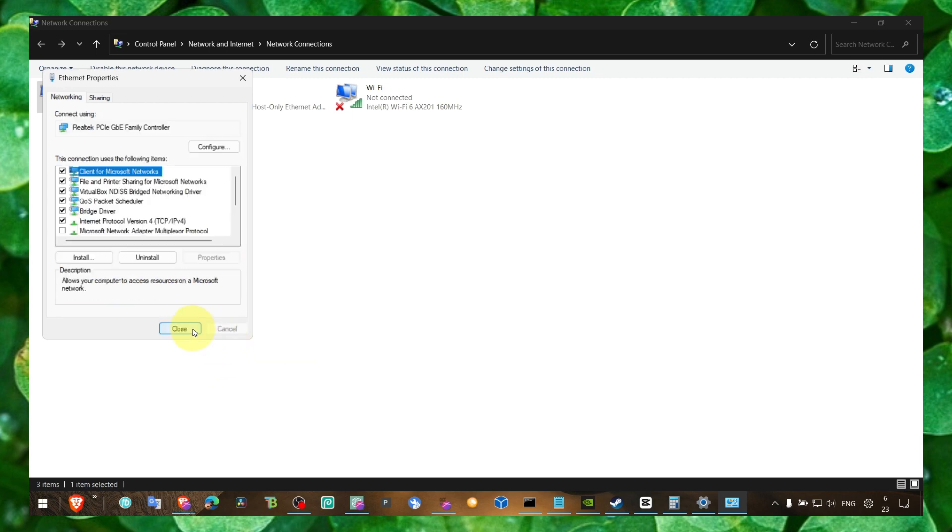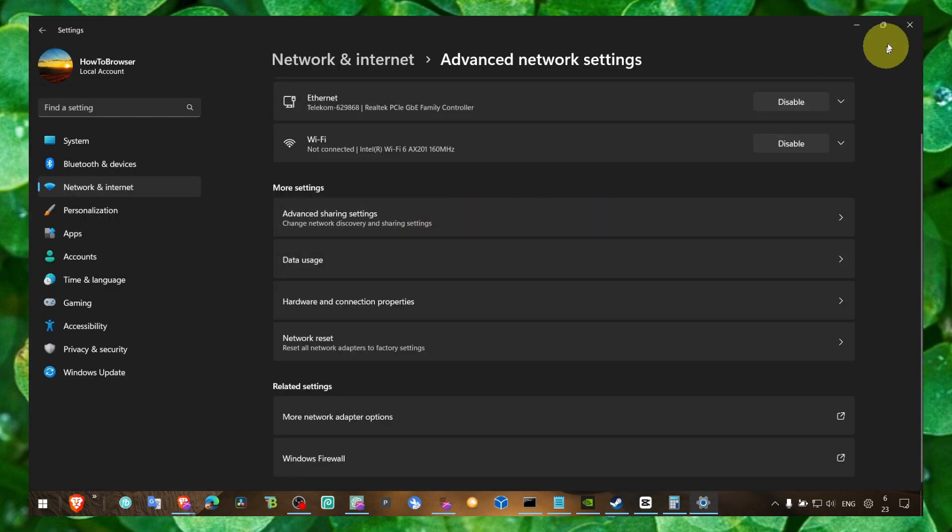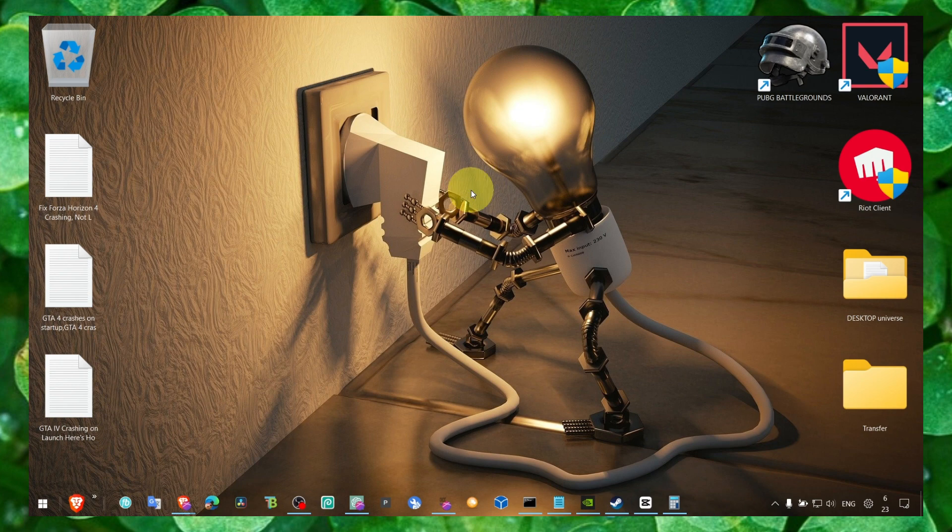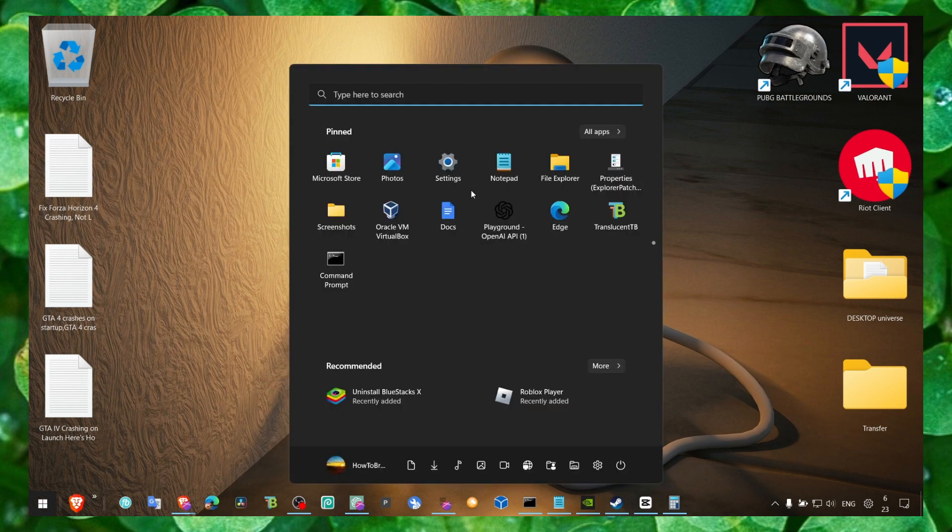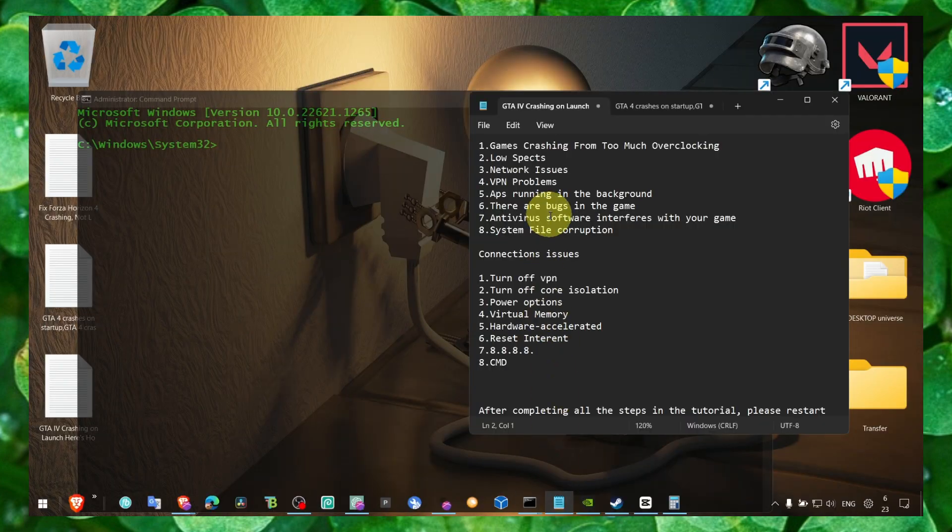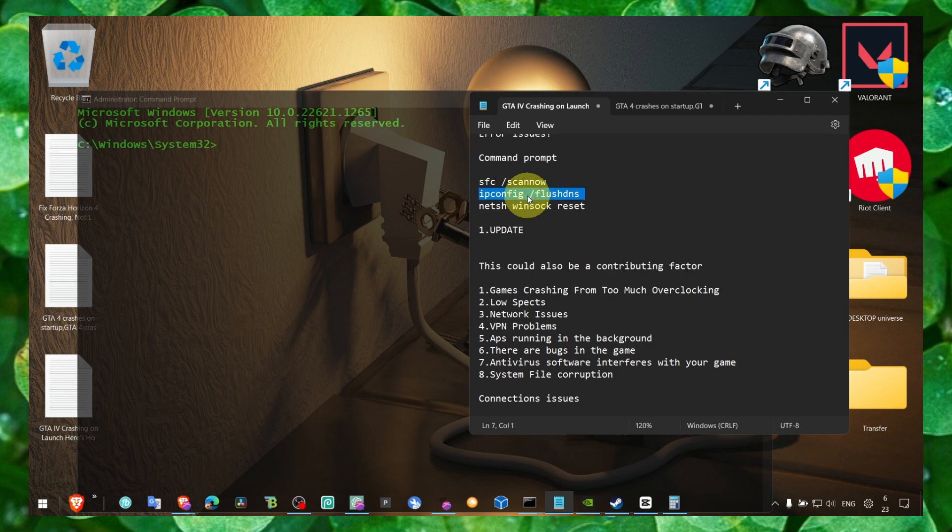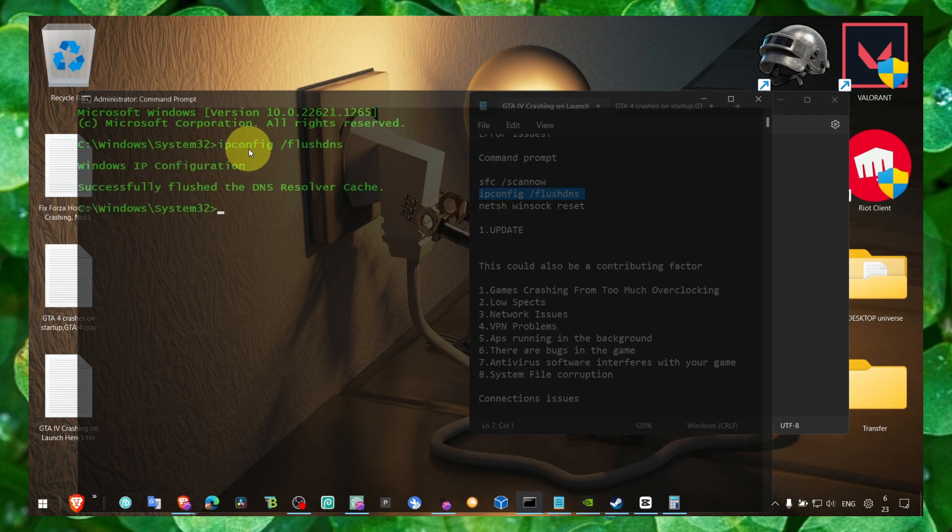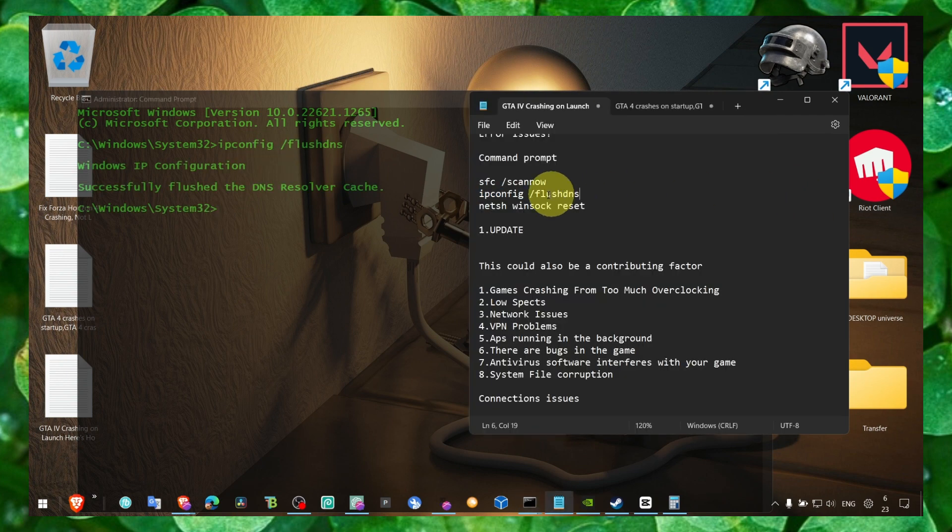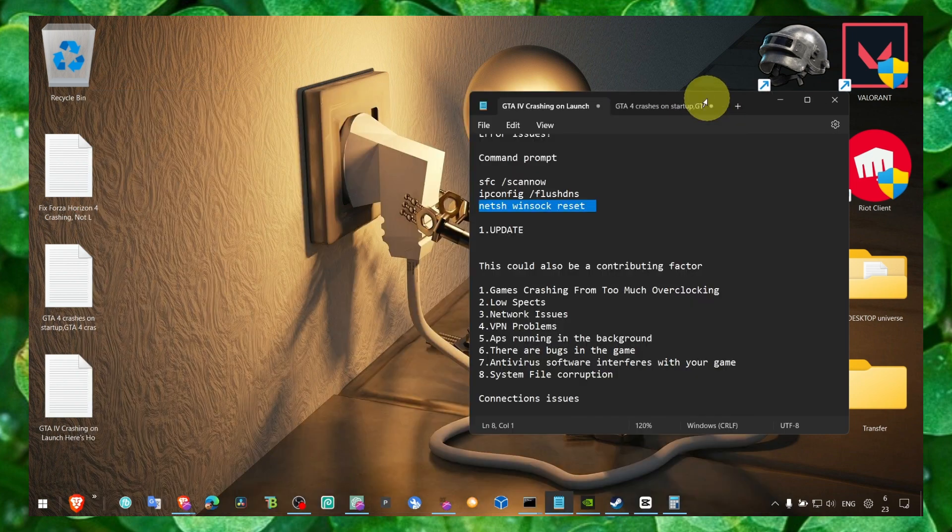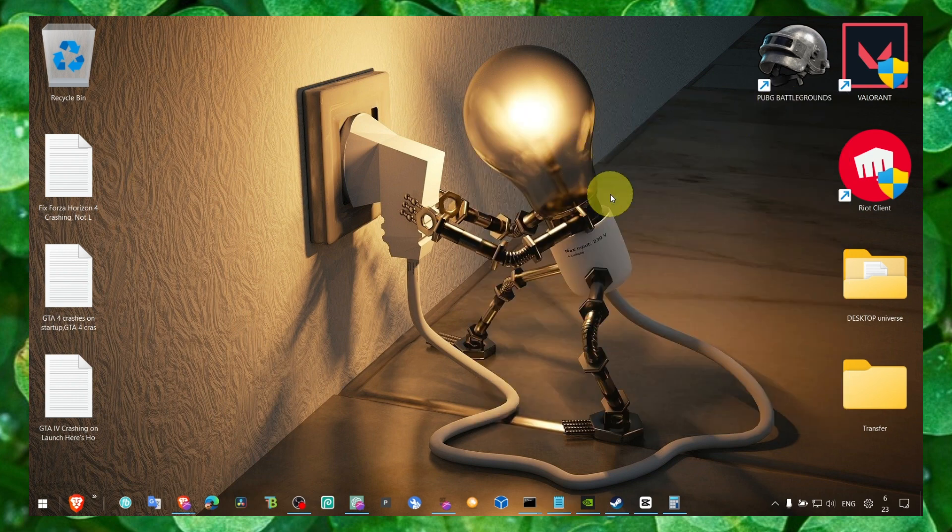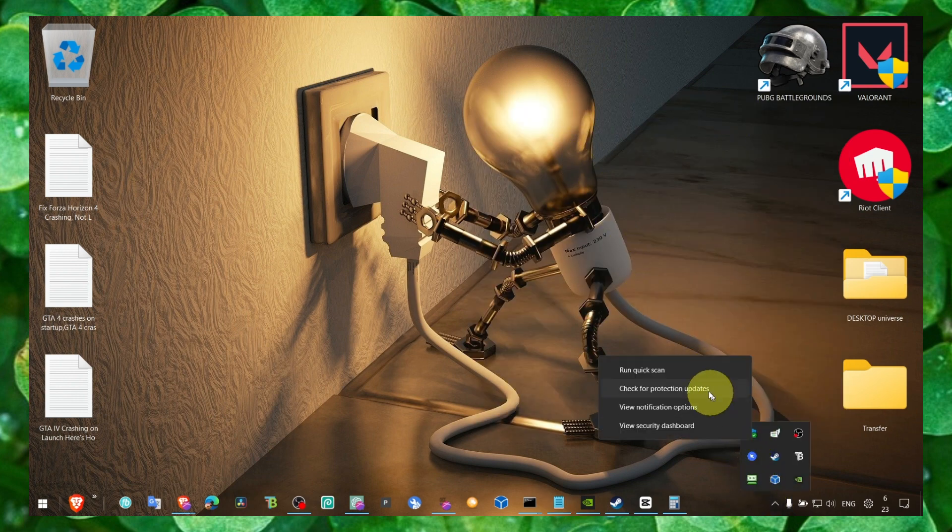Now the next method, you have to write Command Prompt, CMD, and run as administrator. If you don't run as administrator it won't work, and type this command. I'll leave in the description of this video the commands, Control C, Control V, so you can paste the following commands very fast.